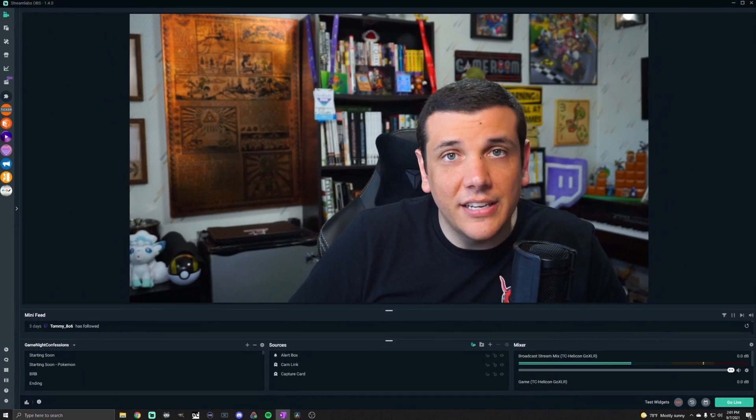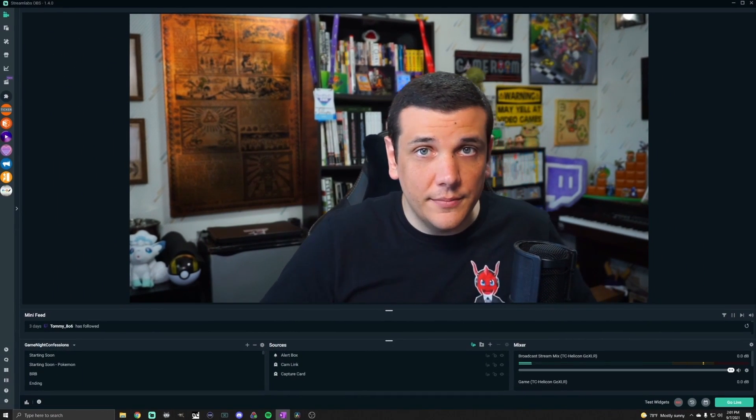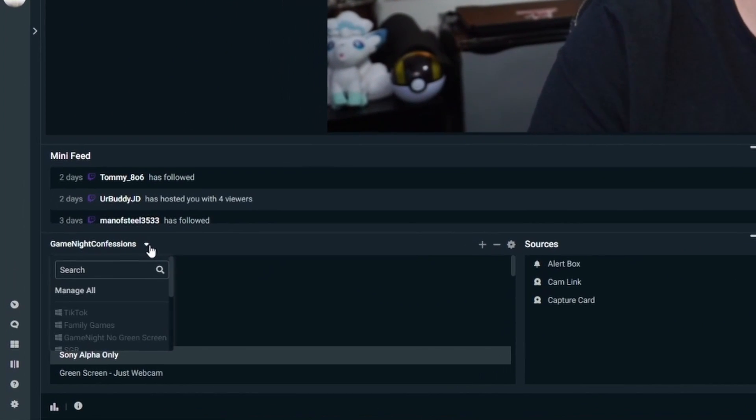In under 10 minutes, this method will not only make the editing process super easy once you're done recording, it will also increase the quality of each piece of the video. For instance, you're not going to take the face cam piece of a Twitch clip and stretch it out — you'll basically have each piece natively recorded in the 9x16 vertical format with full HD quality of each input.